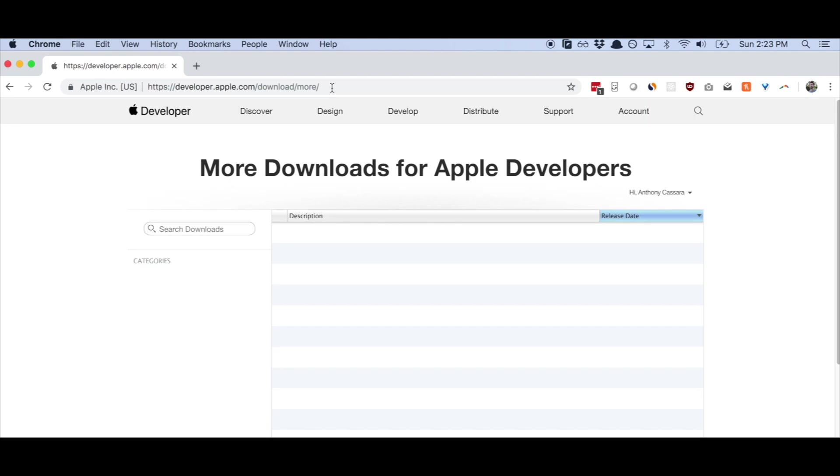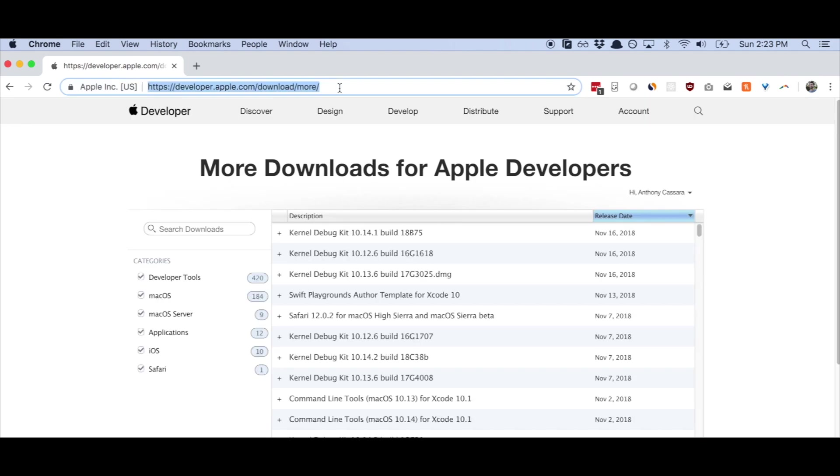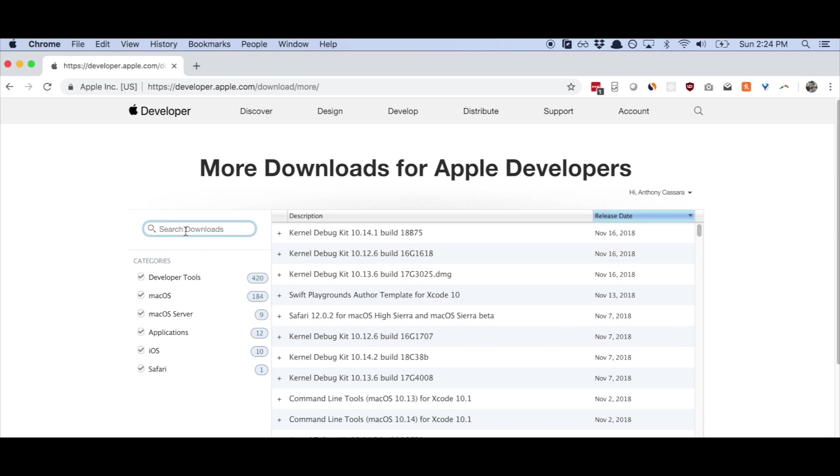So the first step you're going to do is you're going to go to your web browser. You're going to go to developer.apple.com slash download slash more. And these are basically a set of extra tools that developers use to help configure things on their computer when they're trying to create software.